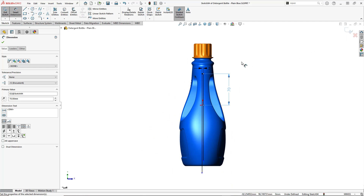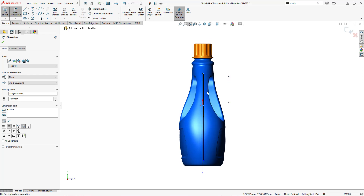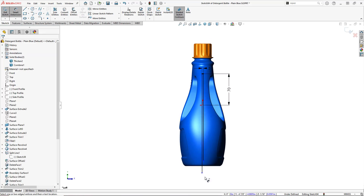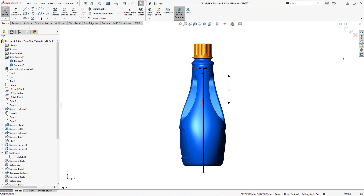I'll have that reveal be only about three millimeters wide, and about 70 millimeters from the origin point. The sketch is mostly defined. That bottom point isn't quite stretching past the face I want to project onto, so I'll pull it down to make sure it does. Without even exiting the sketch, I can go straight into the split line command.